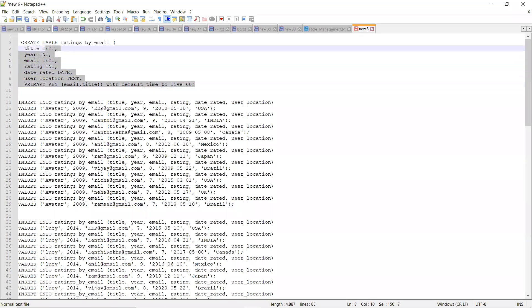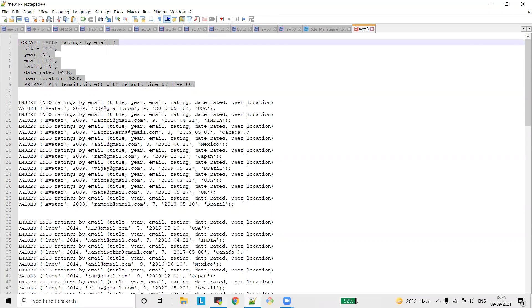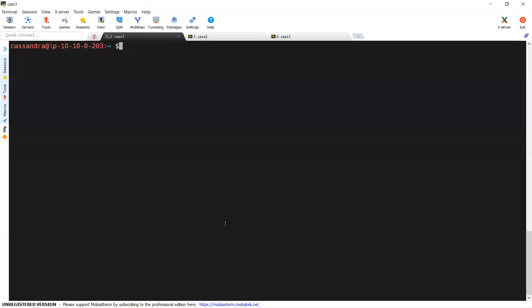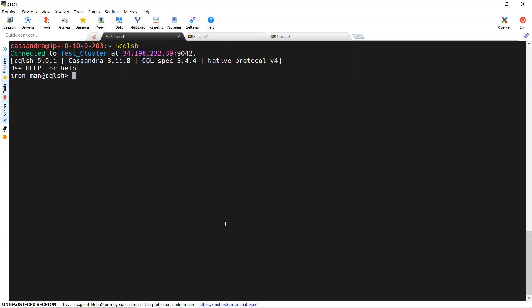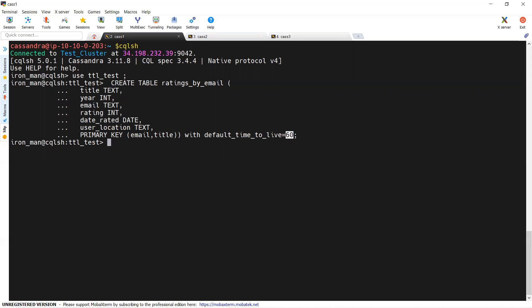Let me create this table. To create a table we must connect to the CQL shell and use a keyspace. I am using one particular keyspace and creating the table. The table got created, and data inserted in this table will expire after 60 seconds.